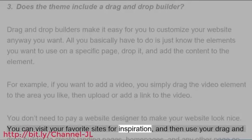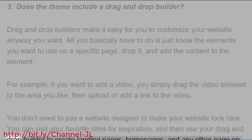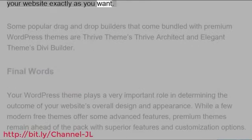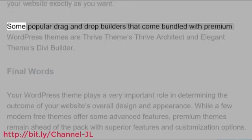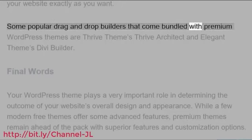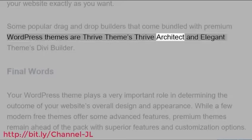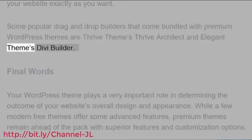You don't need to pay a website designer to make your website look nice. You can visit your favorite sites for inspiration, and then use your drag-and-drop builder to create landing pages, homepages, and any other page on your website exactly as you want. Some popular drag-and-drop builders that come bundled with premium WordPress themes are Thrive Themes Thrive Architect and Elegant Themes Divi Builder.